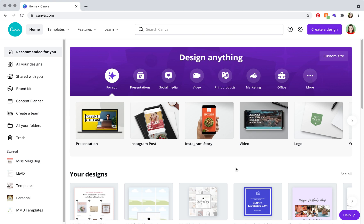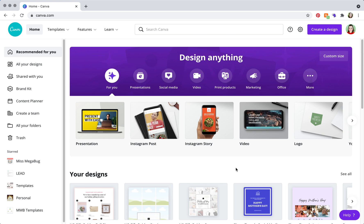There is a free Canva version, so no need to worry, and everything that we are about to do you can do on the free version.